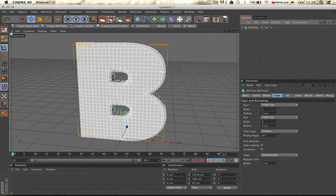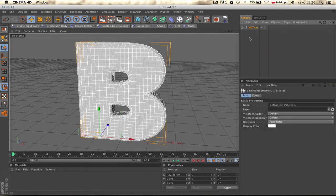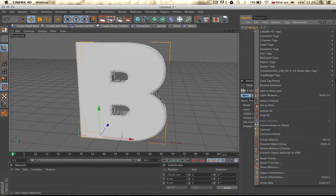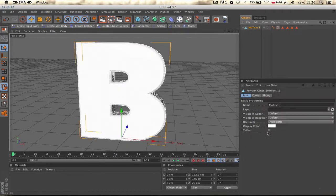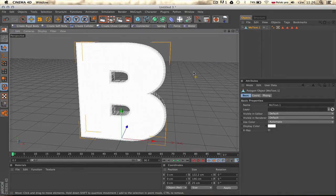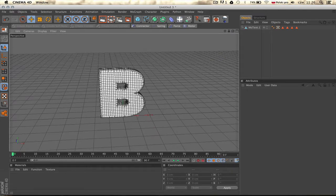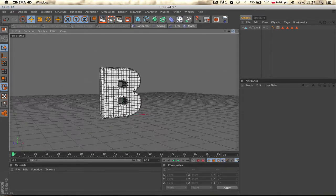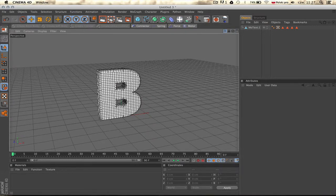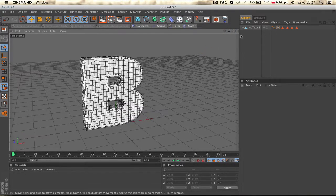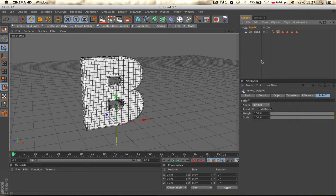Now we have to make this editable — push C on the keyboard or this button — then right-click, select children, and again right-click, connect and delete. Push NB on the keyboard so we can see what's going on. Our object is now prepared for animation. First we're going to focus on the animation, and then on getting the small pieces like the particle effects. In MoGraph we have something called PolyFX.